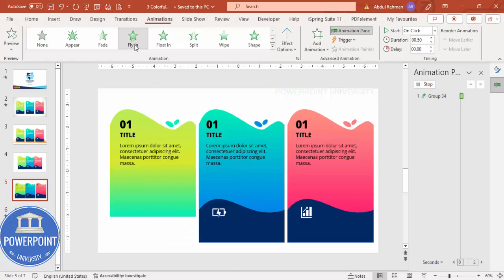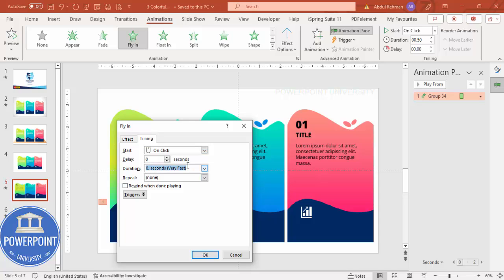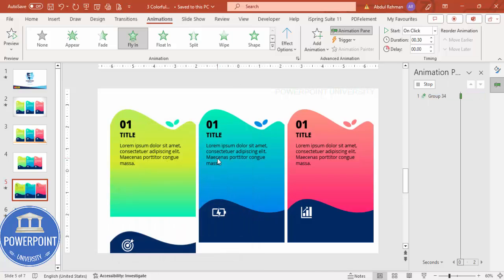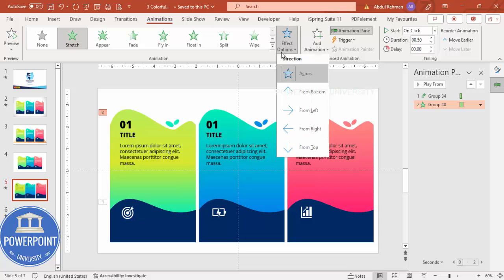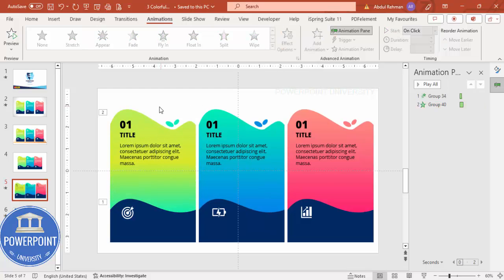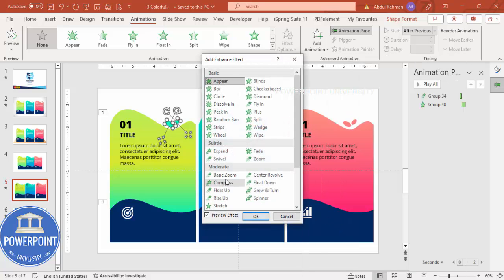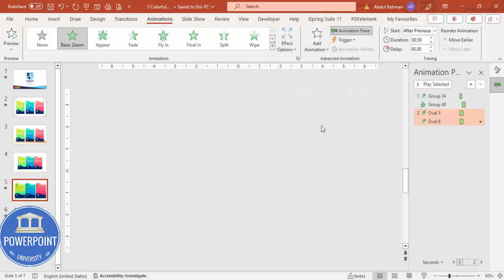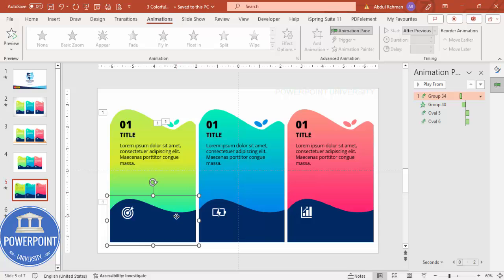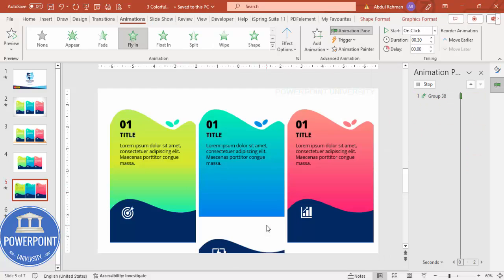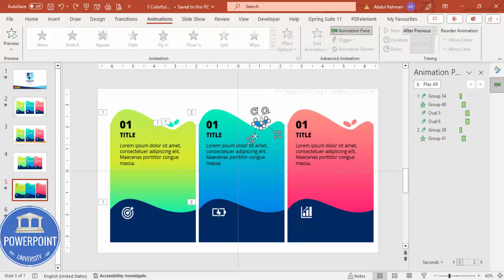Go to Animations and enable the Animation Pane. Select the first element and set it to Fly In. Set timing duration to 0.3 seconds so it comes in fast. Add Animation > More Intense Effects > Stretch, set to trigger on click, from the bottom. This happens After Previous. For the oval shapes add Animation > More Intense Effects > Basic Zoom, click OK, set Effect Options to Out, and set After Previous. Use Animation Painter to copy animations to the other elements.